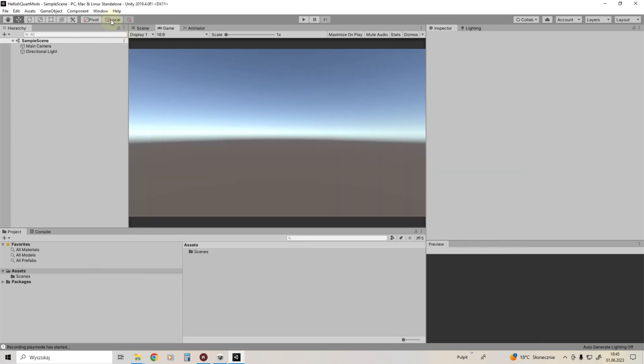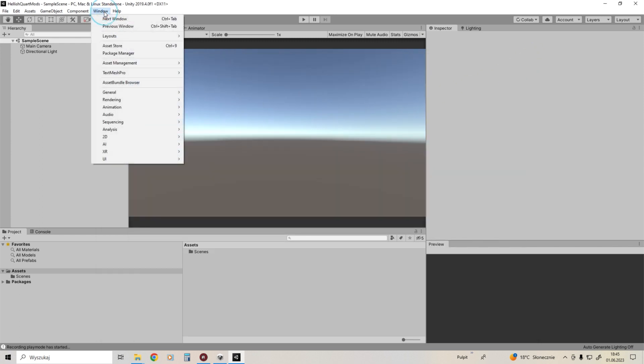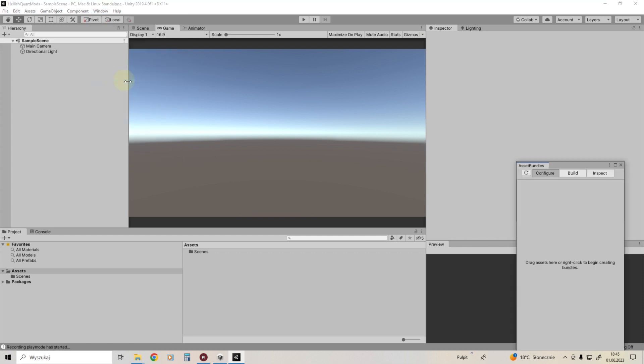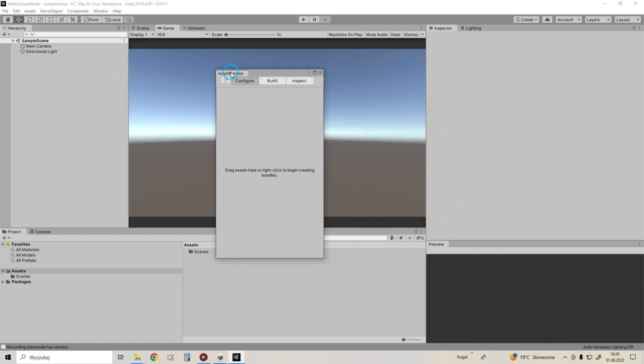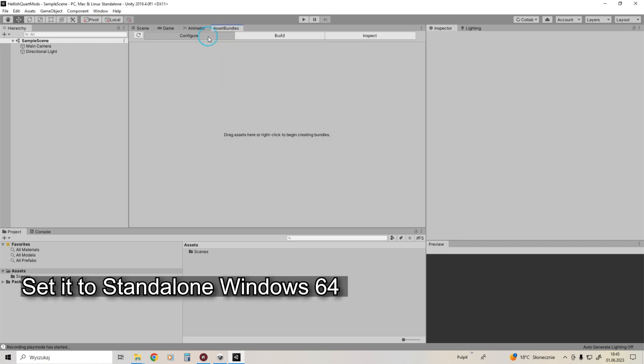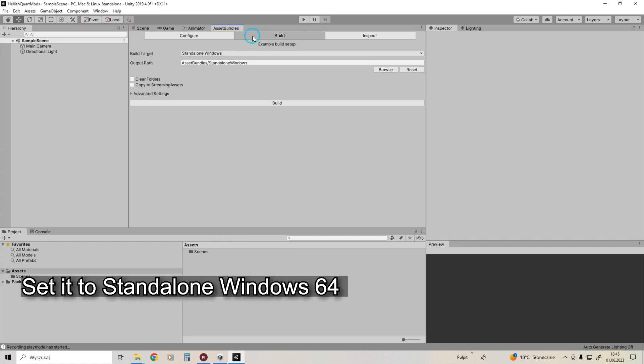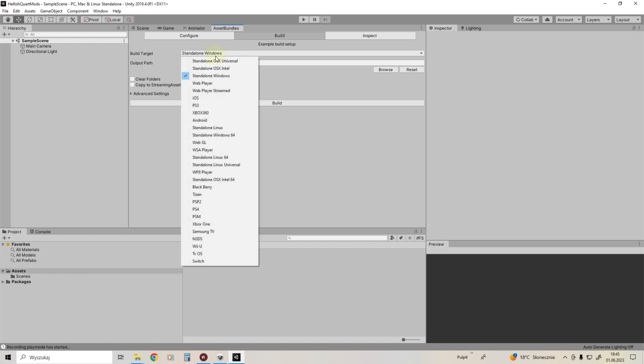Open the asset bundle browser window and anchor it for easy access. Go to the build tab and set it to standalone Windows 64.